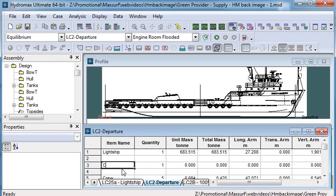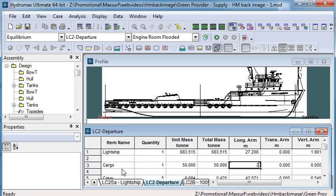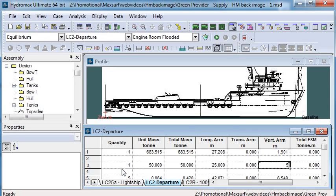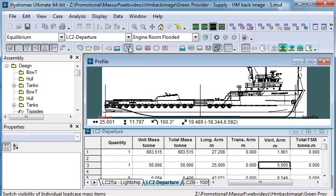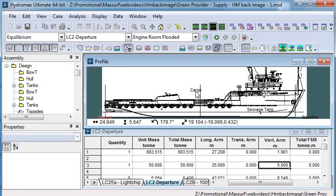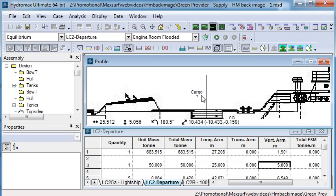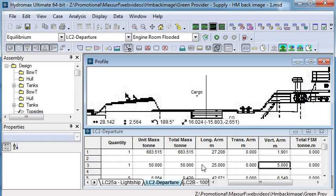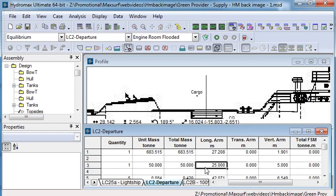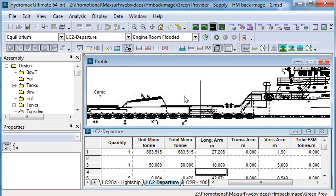For example, if I add in a mass, call it cargo weight, and give it a weight and a location. If I then display my unit masses, I can see my individual masses from the load case table appearing on my profile view. With the background image, I can verify that they are in the correct location.